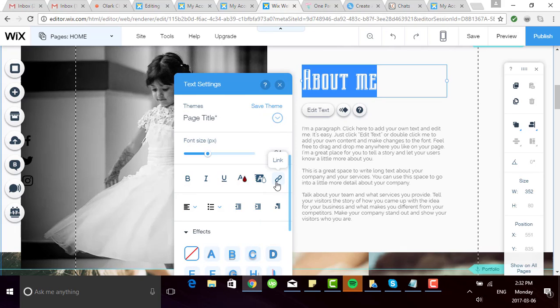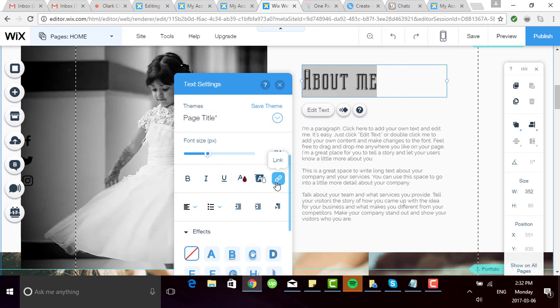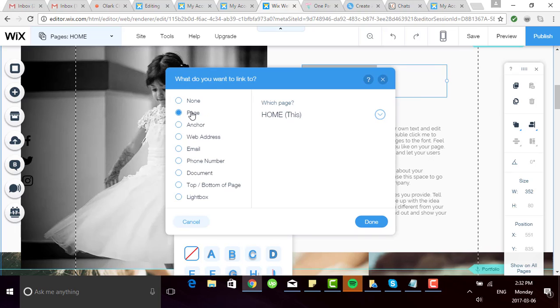Alright, and you can even make your text link to something else. So if I click on link, you'll see that I can make it link to a page. Maybe I want it to link right to my contact section so they can get in touch. You can choose where you want it to link to, even an external address. So it's up to you and it's super easy to do that from here.